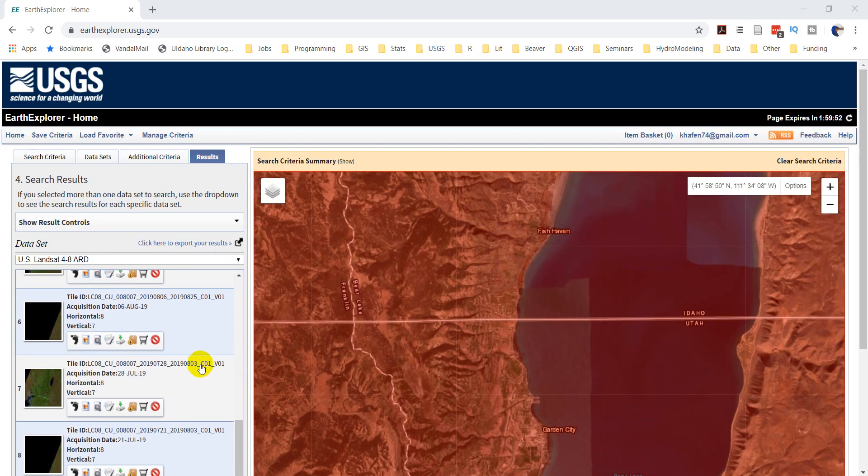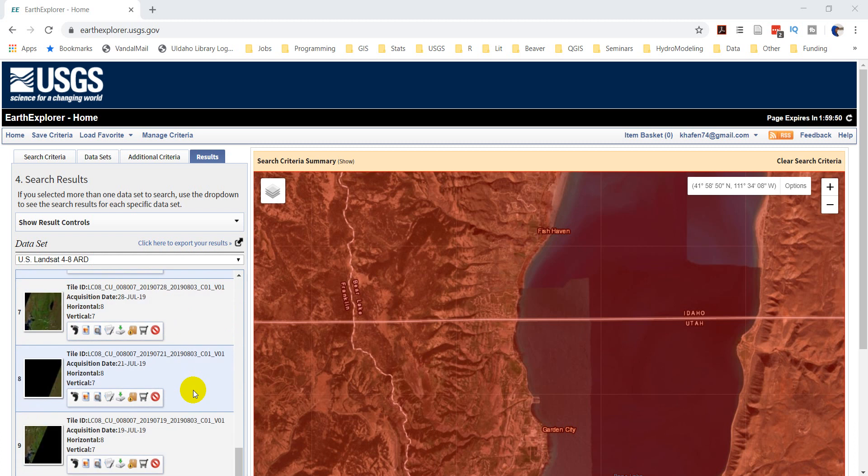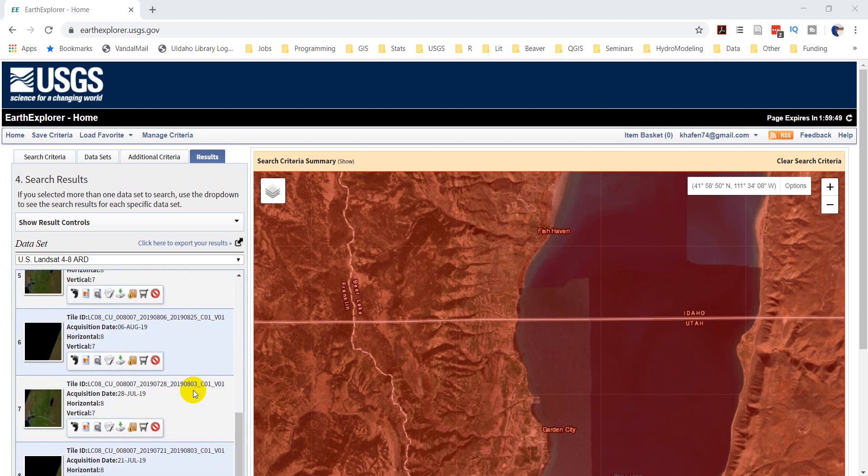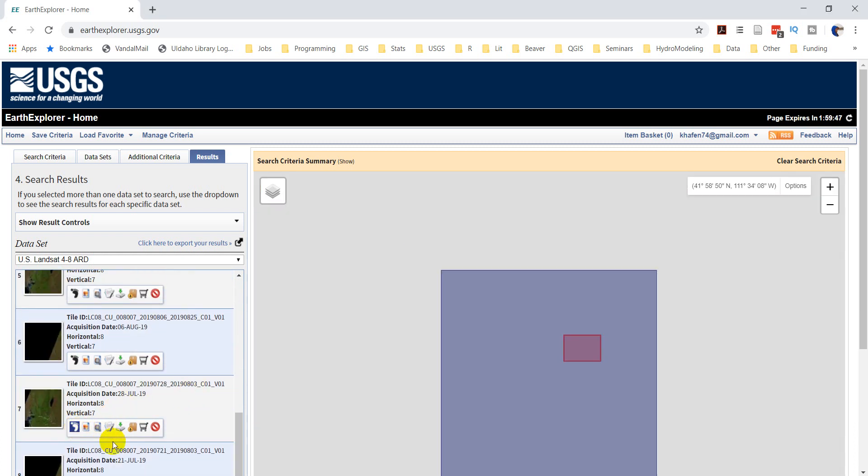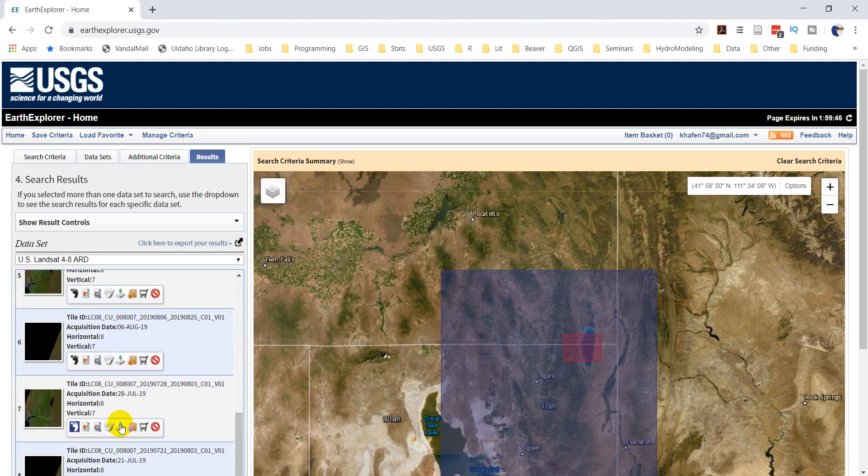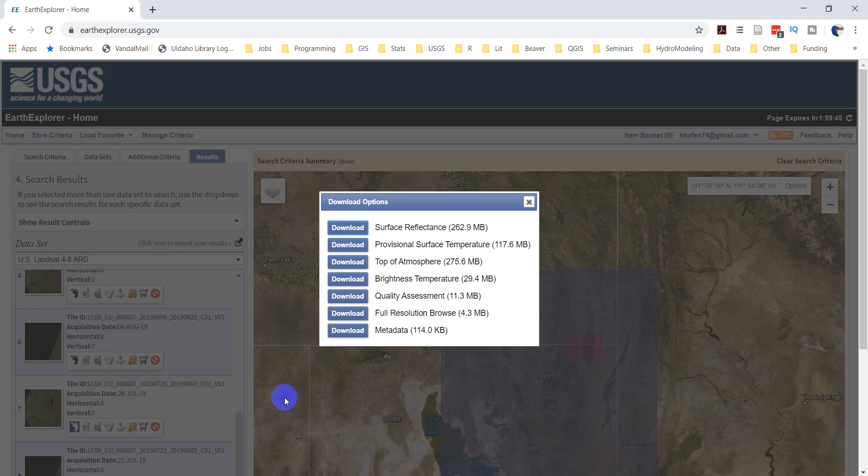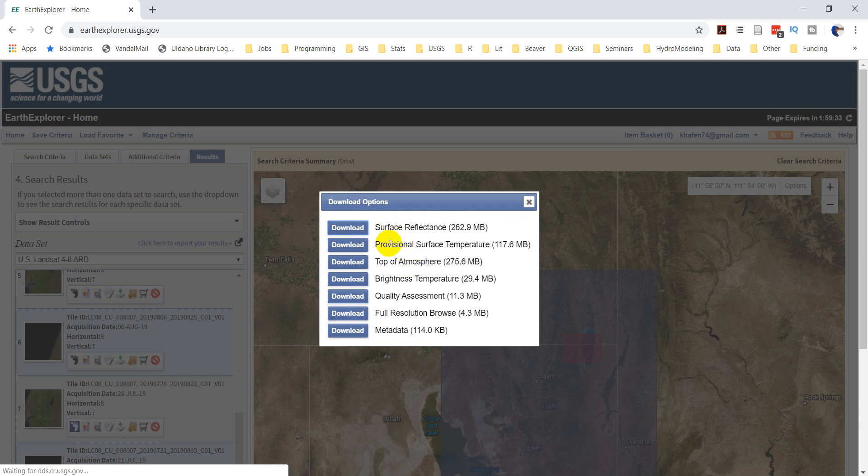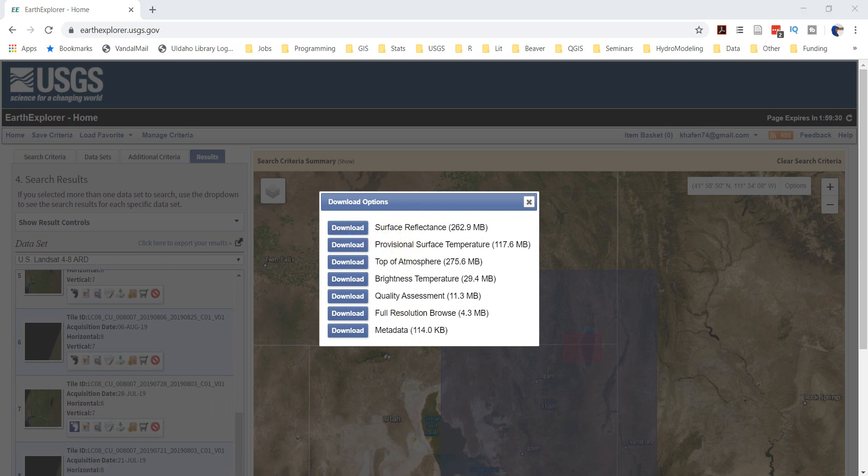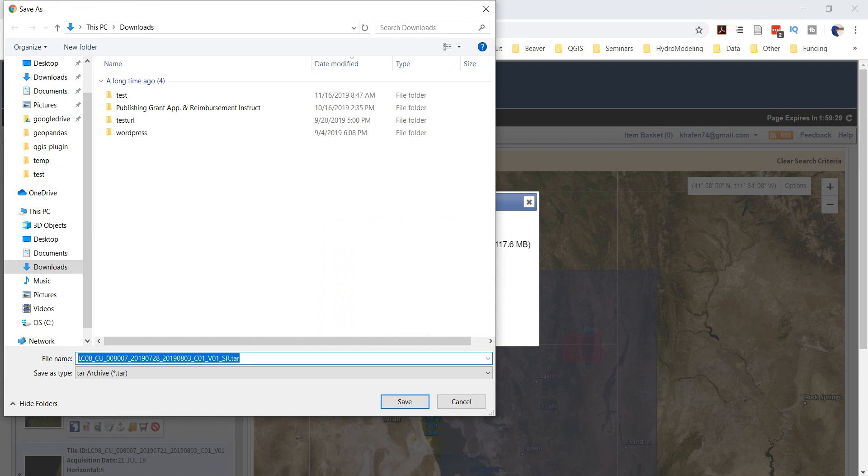Okay, so I've logged in. I've got to go find that image again now. We had 28th of July, I think was the one we wanted. I'm going to download this, and I want to download Surface Reflectance, which is almost 300 megs. We'll go ahead and download the Surface Reflectance file.